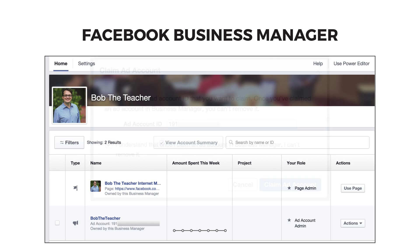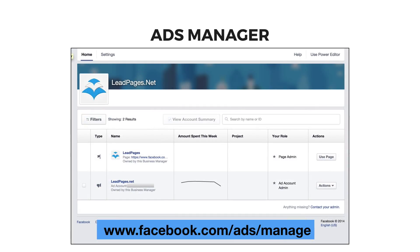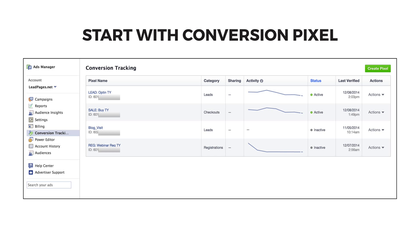Click Claim Ad Account and now your Business Manager is connected to your ad account. From the home page of your Business Manager, you'll be able to access any of the ad accounts you create by clicking the account name you wish to manage. You can also go to facebook.com/ads/manage to manage your ads. Now that the preliminary setup is out of the way, you're ready to set up your conversion pixel.